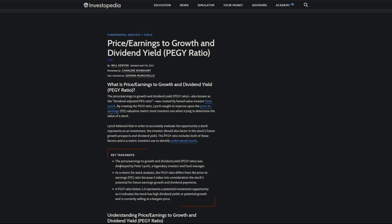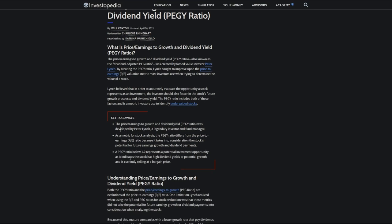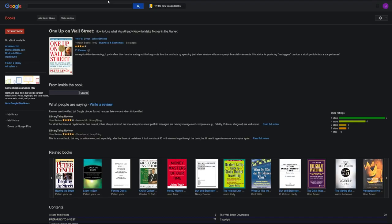The PEGY ratio includes both of these factors and is a metric investors use to identify undervalued stocks. For the PEGY ratio, we're looking at a number that is less than one, but greater than zero, because less than zero says they have no earnings. A number between zero and one represents a potential investment opportunity and indicates the stock has high dividend yields or potential growth and is currently selling at a bargain price.